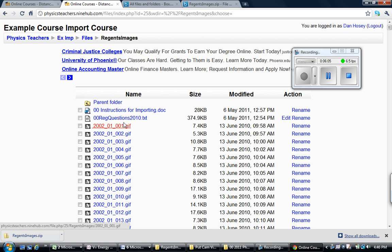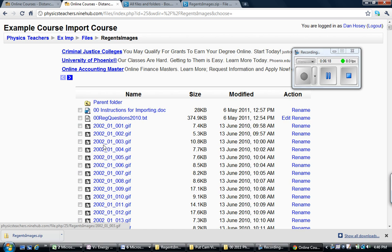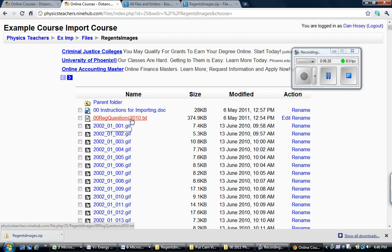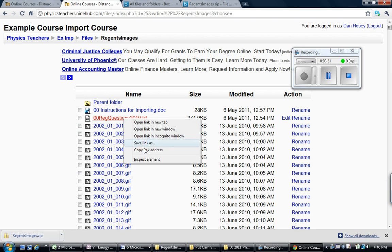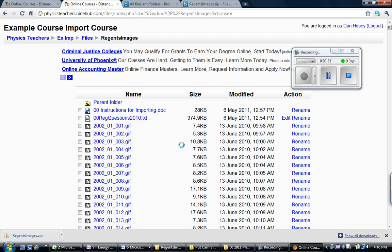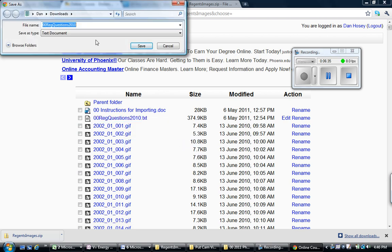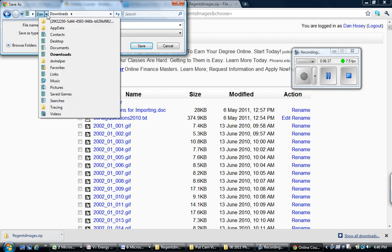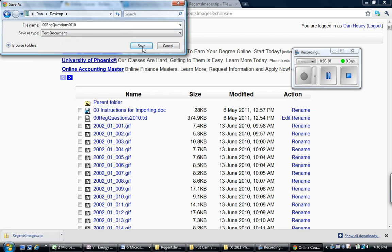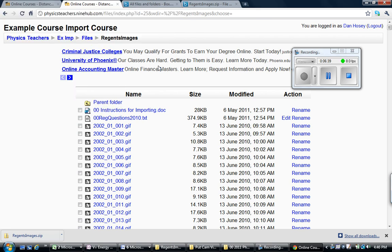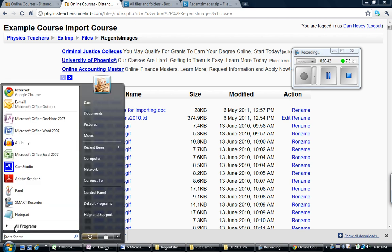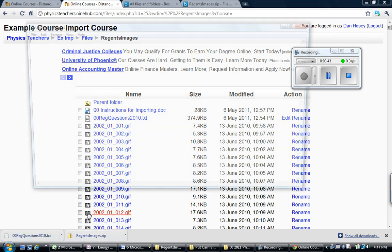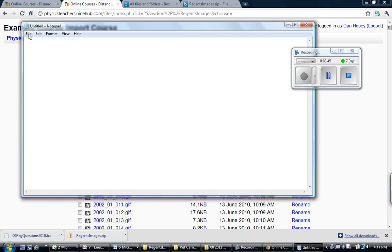But also, there's this file here. This is the text file that has all the questions. It's going to tell Moodle how to put all the questions together, where to put them in the categories, and they're going to have links that go to these picture files. Each one of these files is an image of a question. For this all to work, we're going to need to modify this so that it matches the course that we had. So I'm going to save this file to my desktop. You can save it wherever you like.